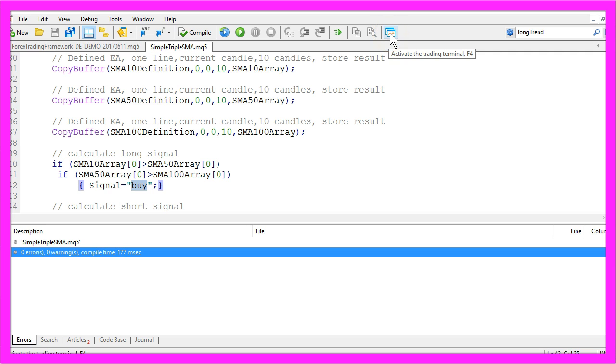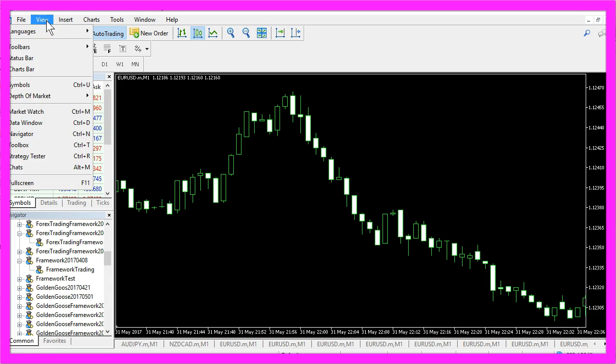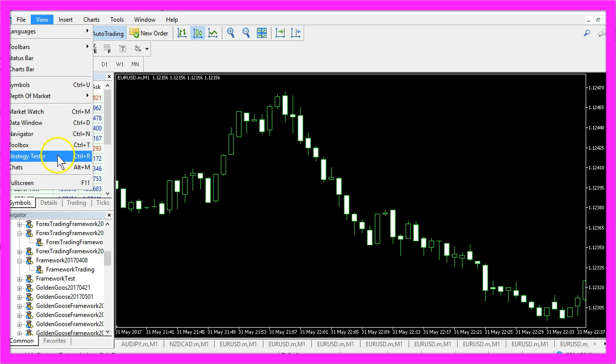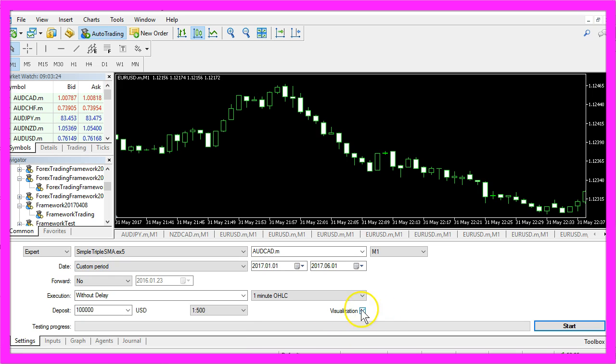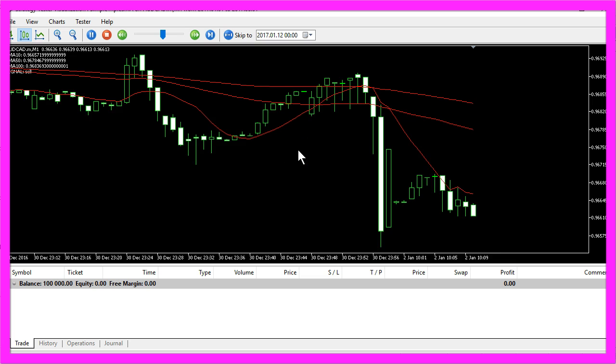In Metatrader you want to click on View, Strategy Tester or press CTRL and R. And in the Strategy Tester, please select the simple triple SMA.ex5 file, mark the visualization option, and start your test. And this is how it looks like.